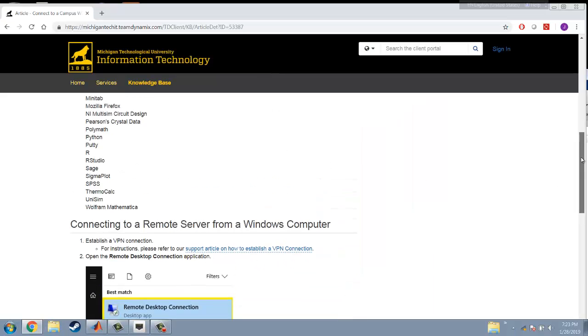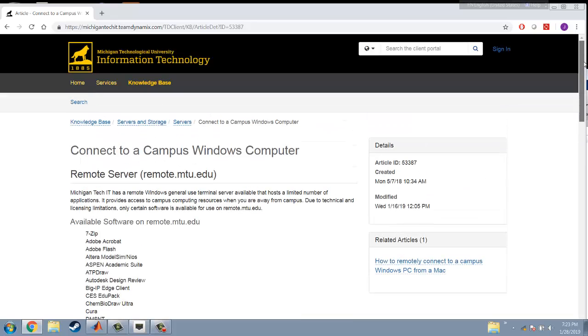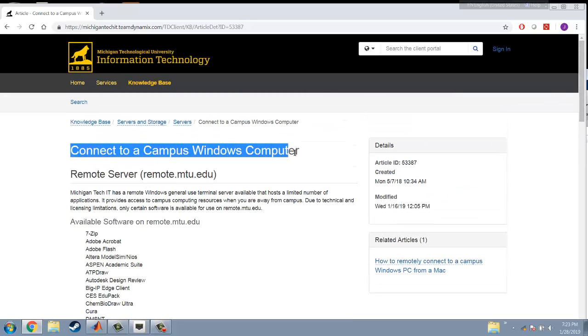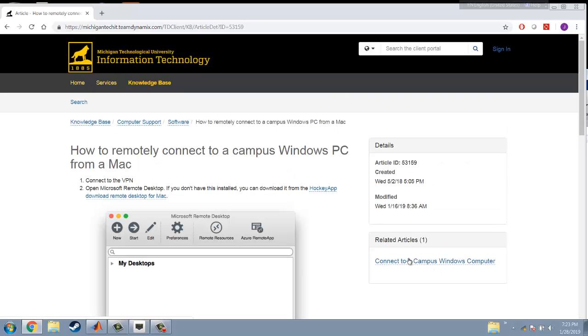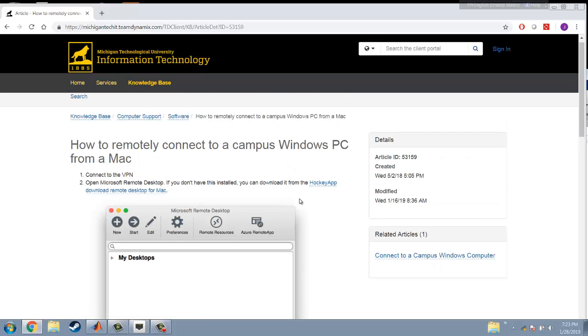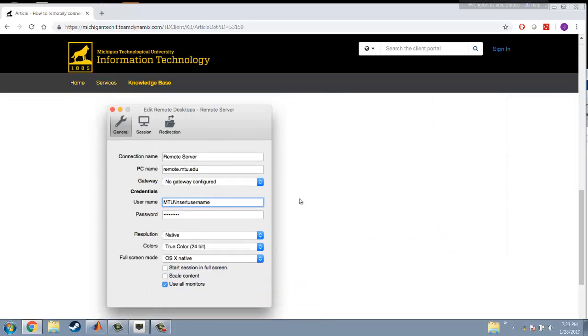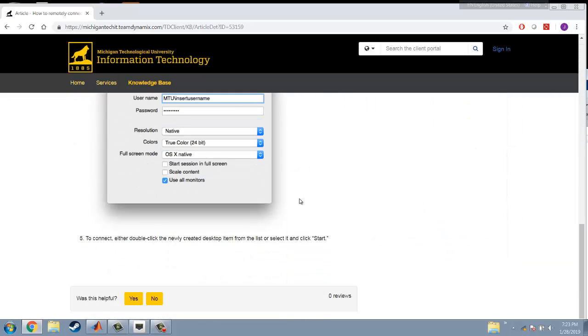If you don't want to install MATLAB on your machine, then you can connect to a canvas Windows computer. This just shows how to connect to a canvas Windows computer from your Windows computer. We also have how to remotely connect to a canvas Windows PC from a Mac. You can click here. They show the steps here.